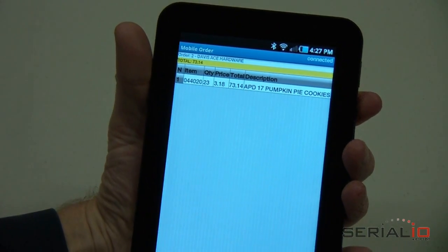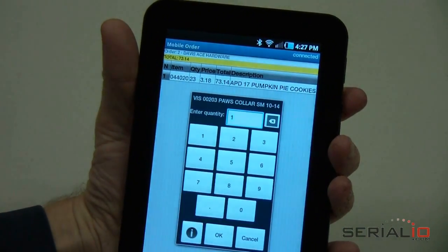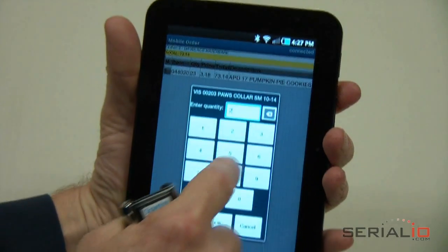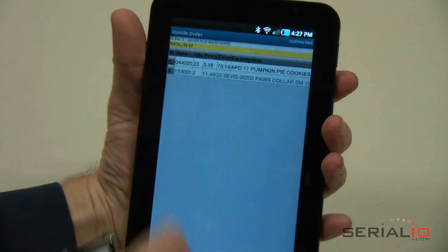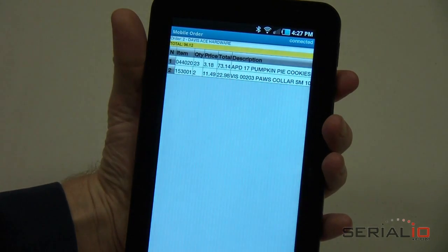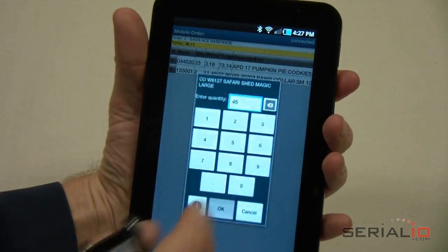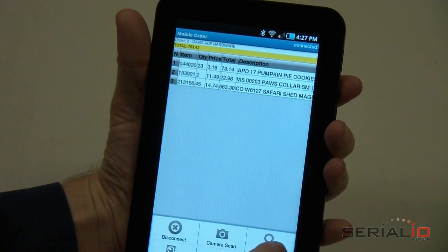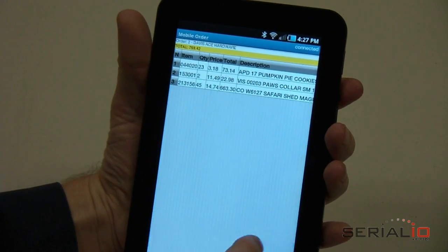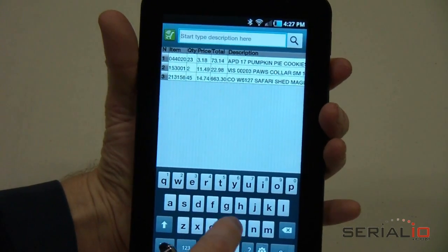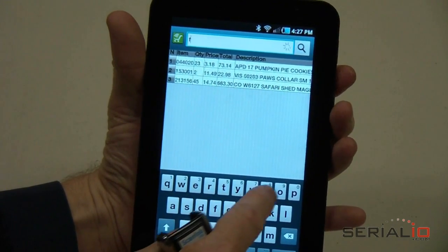Then enter the quantity for the item. Scan each item you want on the order and enter a quantity. If you want to add an item by lookup, use the Menu, Find Item option and start typing the item description.